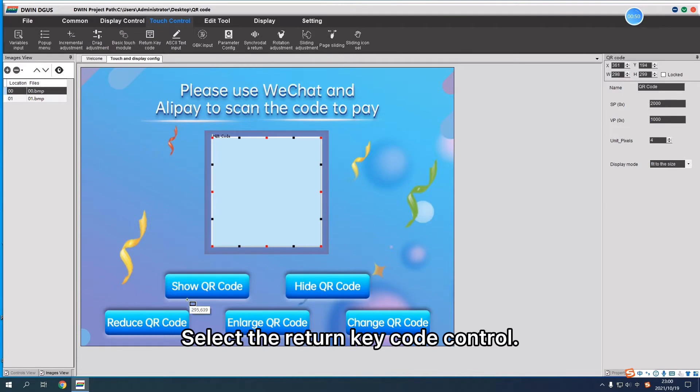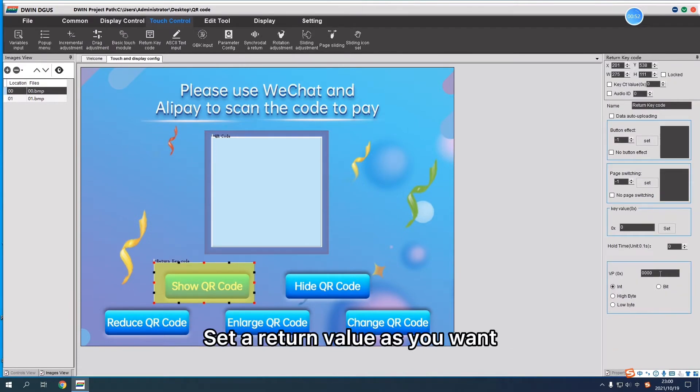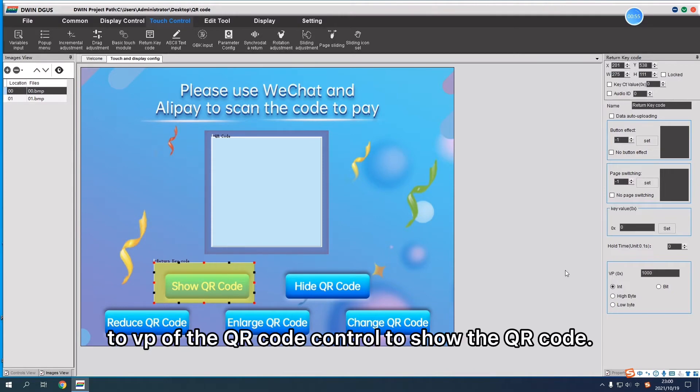Select the Return Key Code Control. Set a return value as you want to VP of the QR Code Control to show the QR Code.